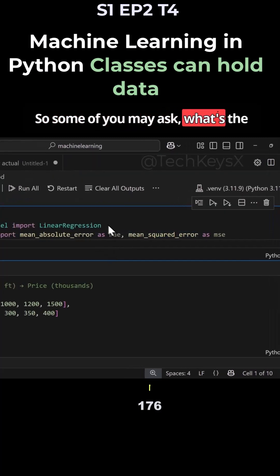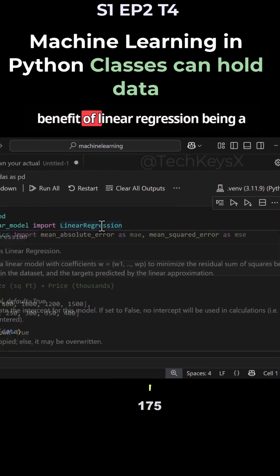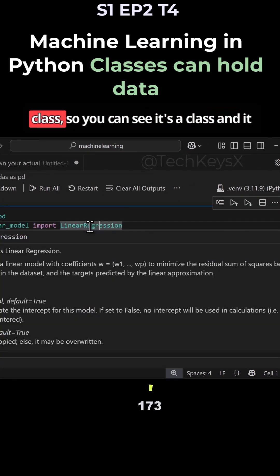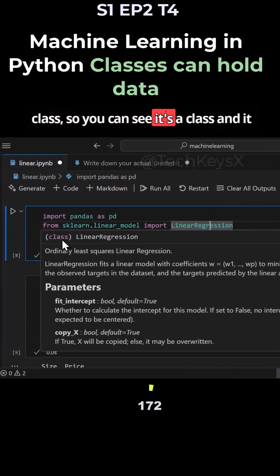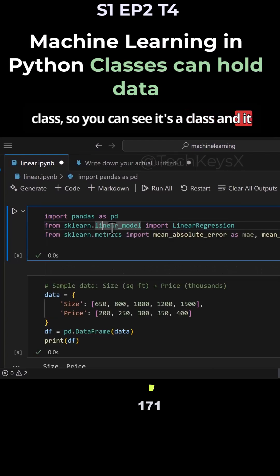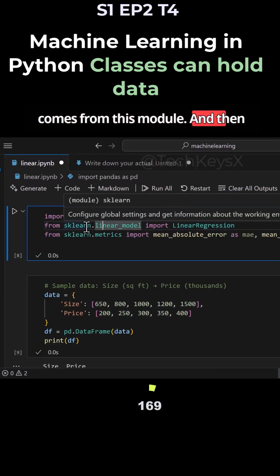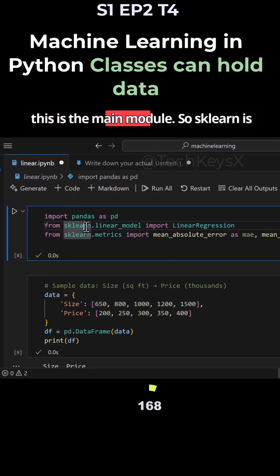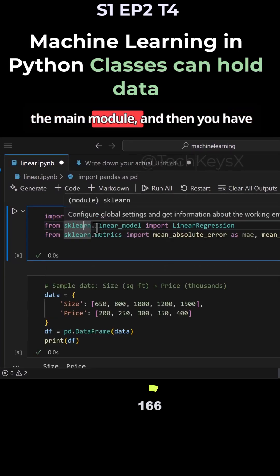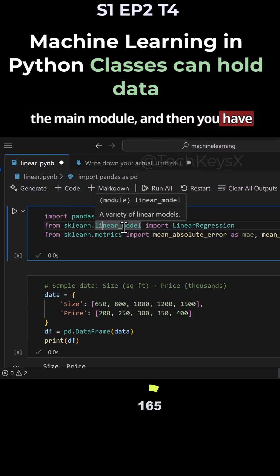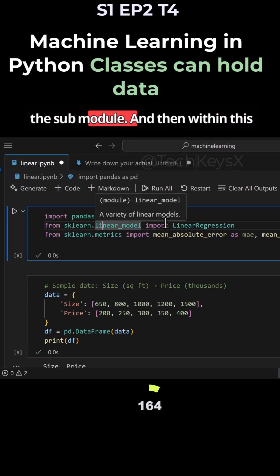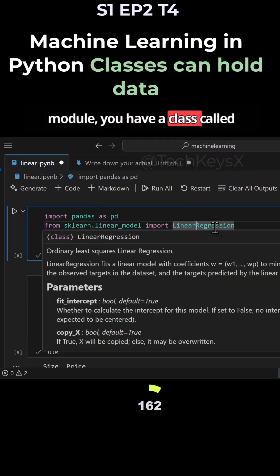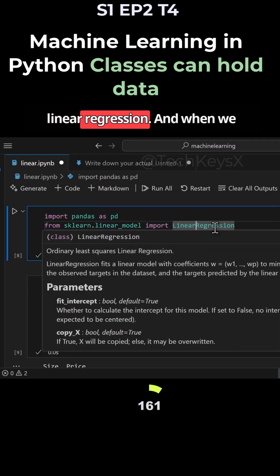Some of you may ask what's the benefit of linear regression being a class. You can see it's a class and it comes from this module. Sklearn is the main module and then you have the sub-module, and then within this module you have a class called linear regression.